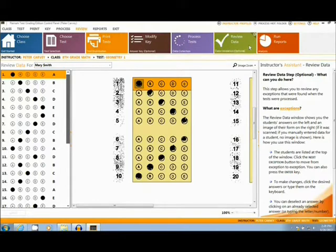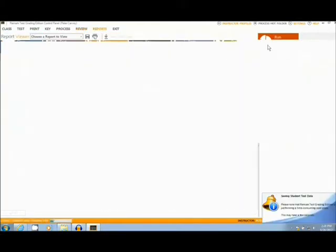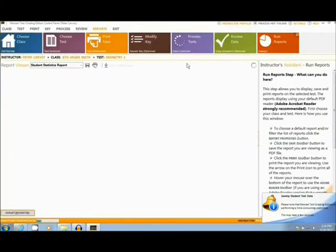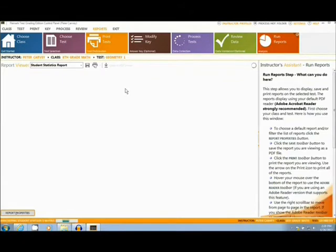The Remark Test Grading Edition software also has several built-in grade analysis reports, such as the Student Statistics report.